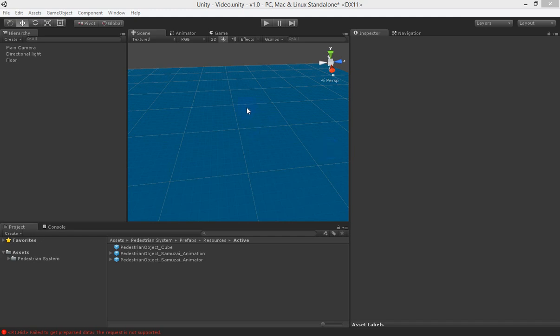In this video we're going to introduce you to the pedestrian system that should be available on the Unity store very soon.